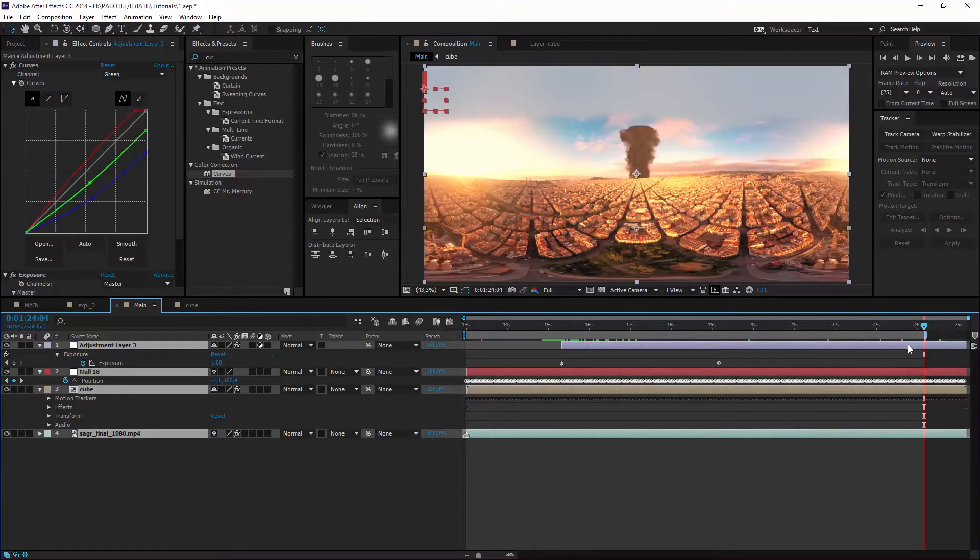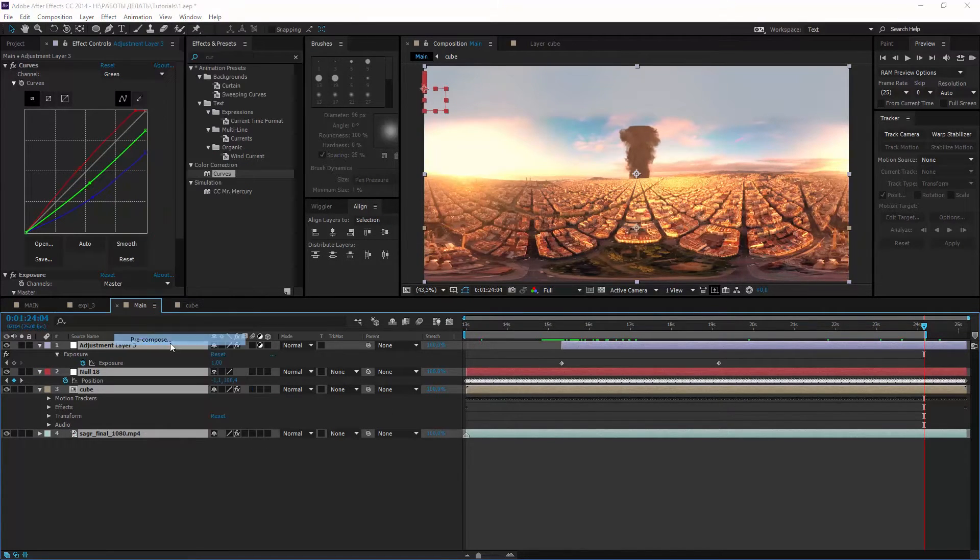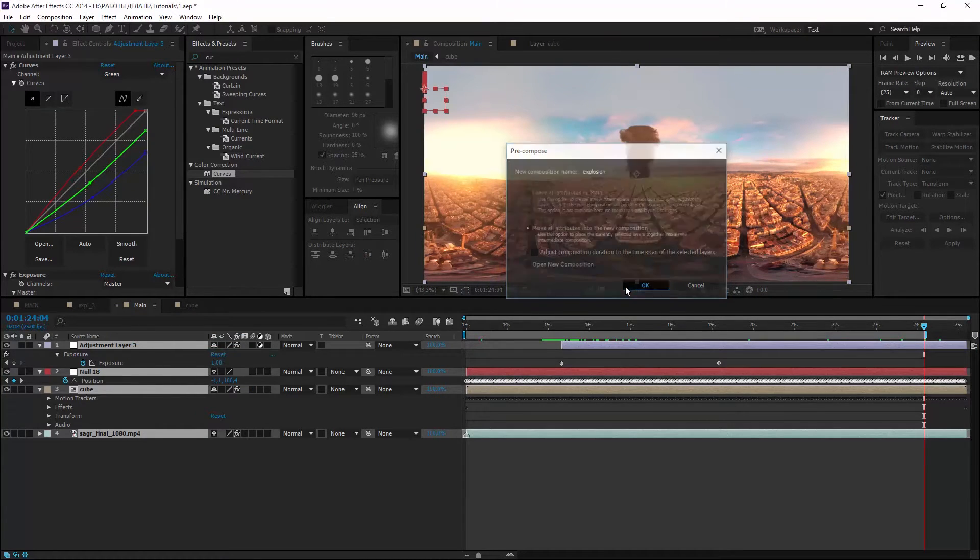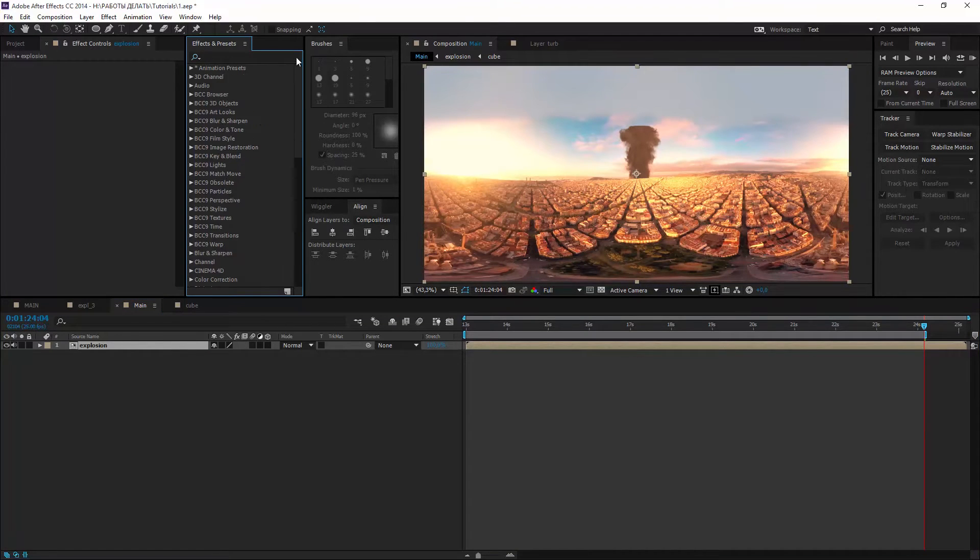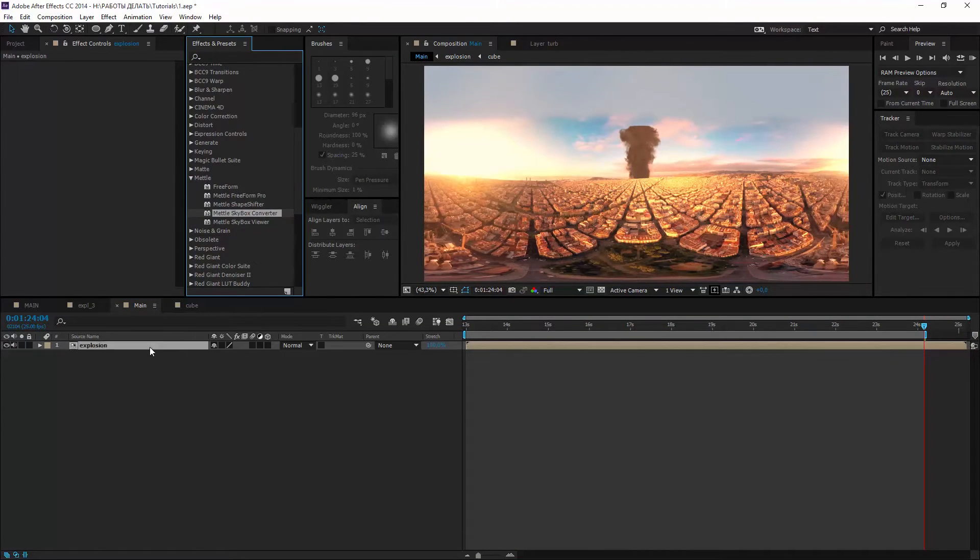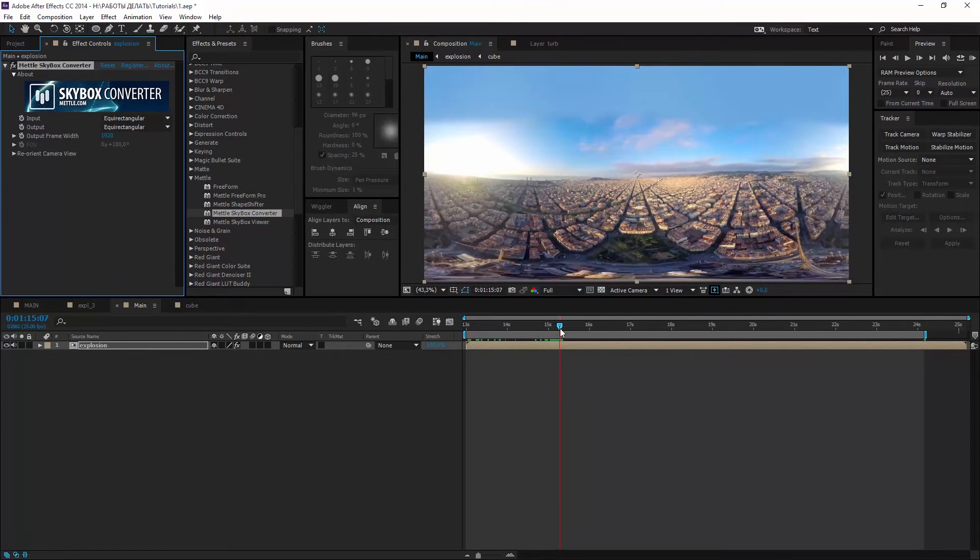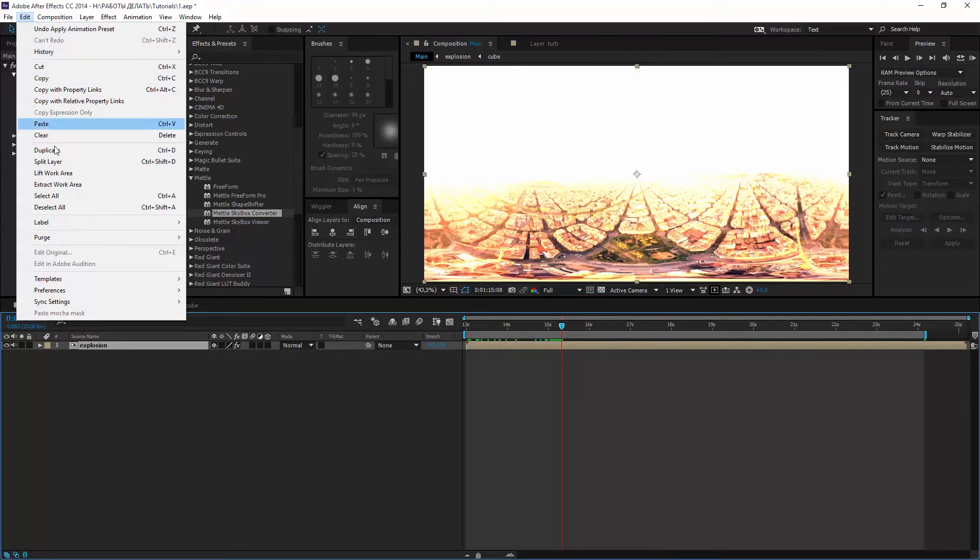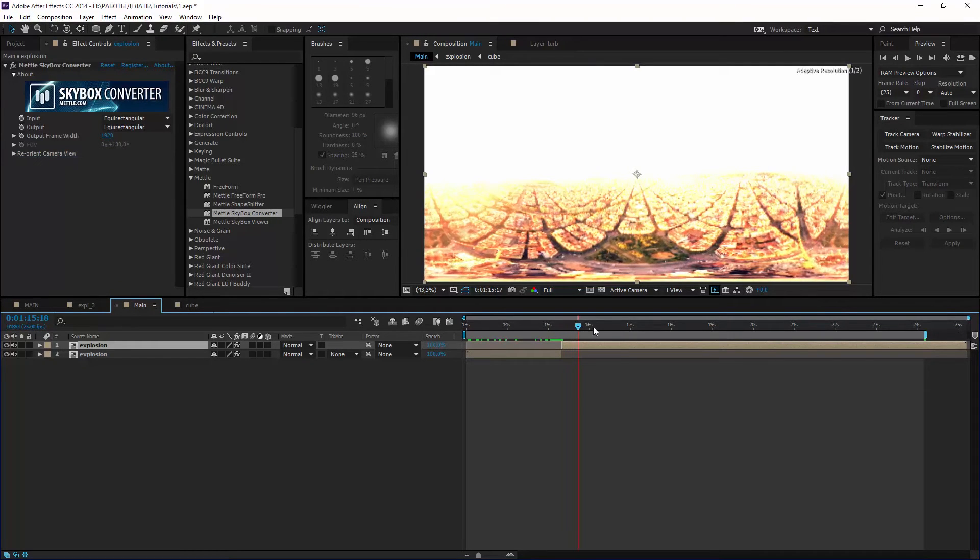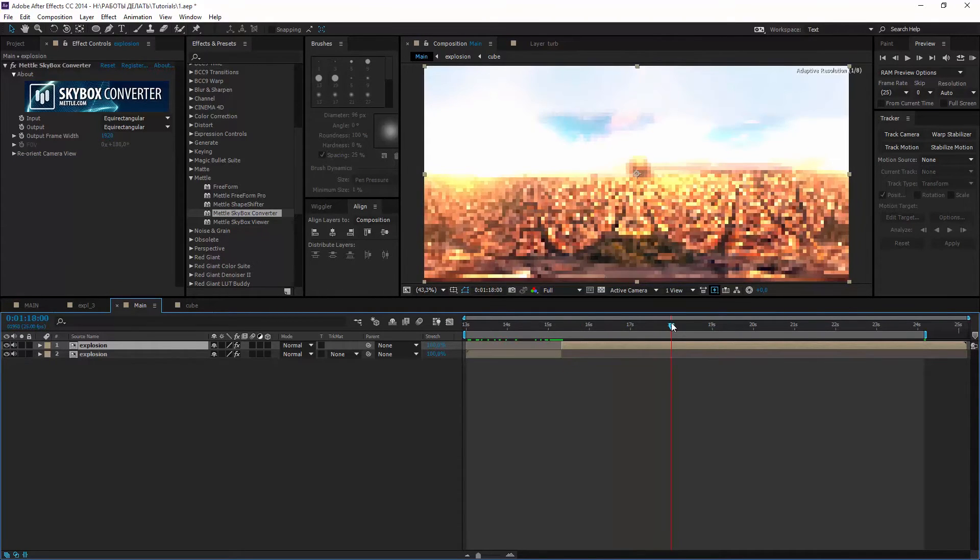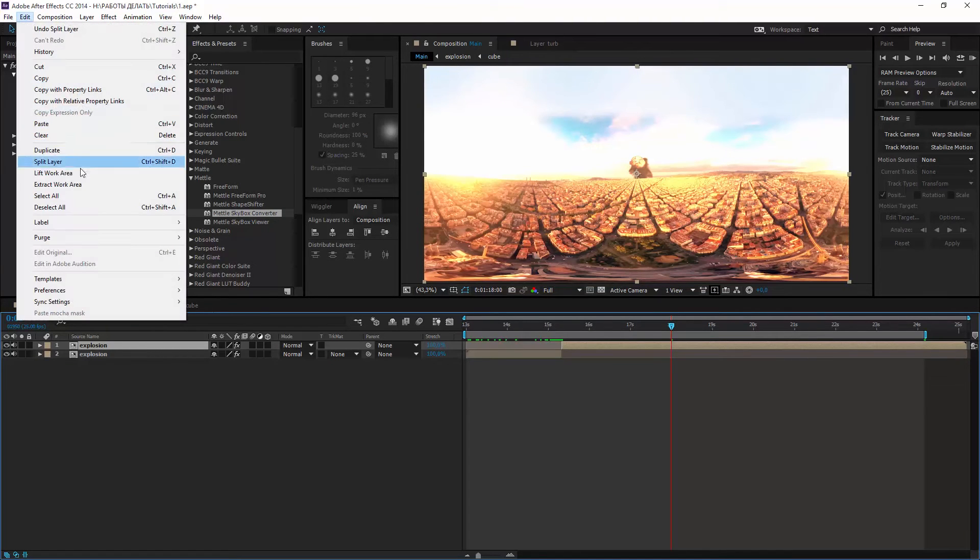Now we are going to make some displacement so precompose all layers explosion. And add another skybox converter. Now find the beginning of the explosion and split several seconds from the layer. And again. You can use Ctrl Shift D.